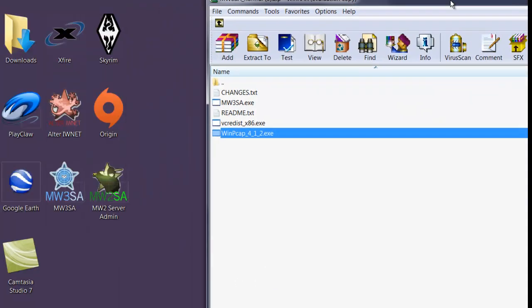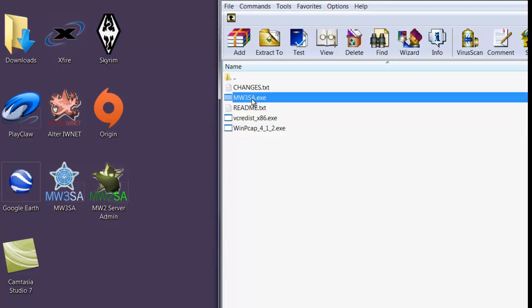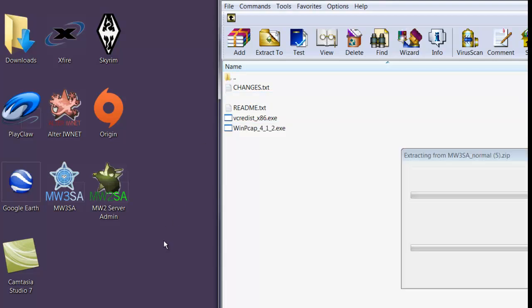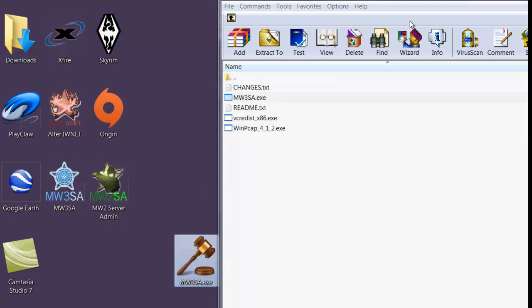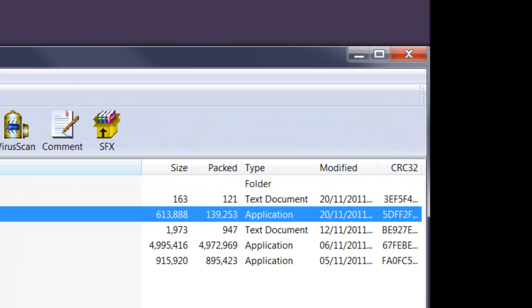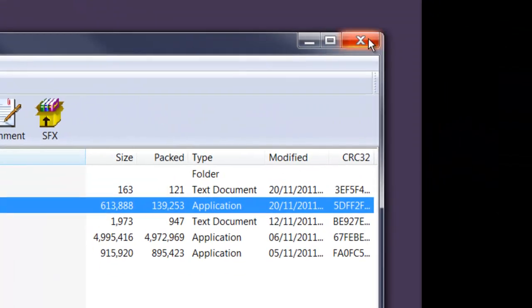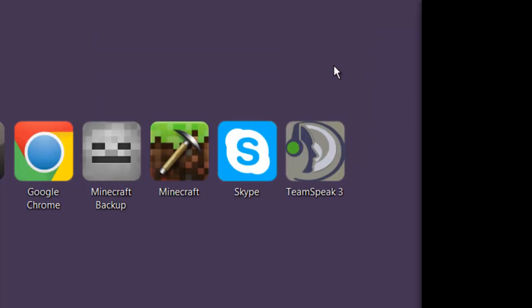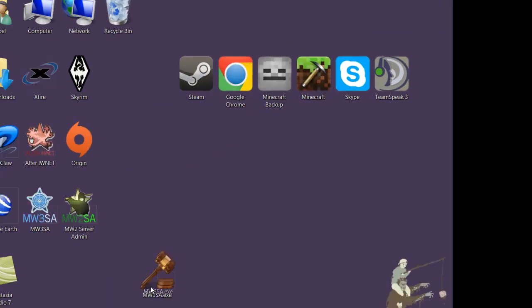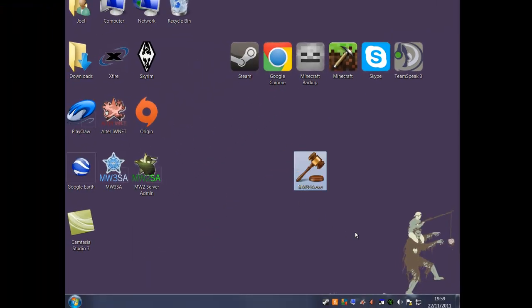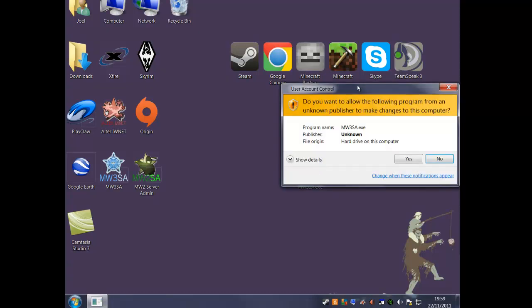Now drag MW3SA to the desktop and close WinRAR. Double-click the program to start it and click yes to any security prompts.